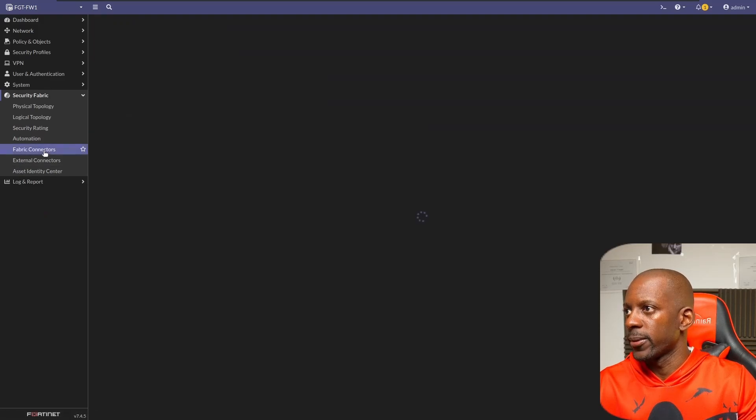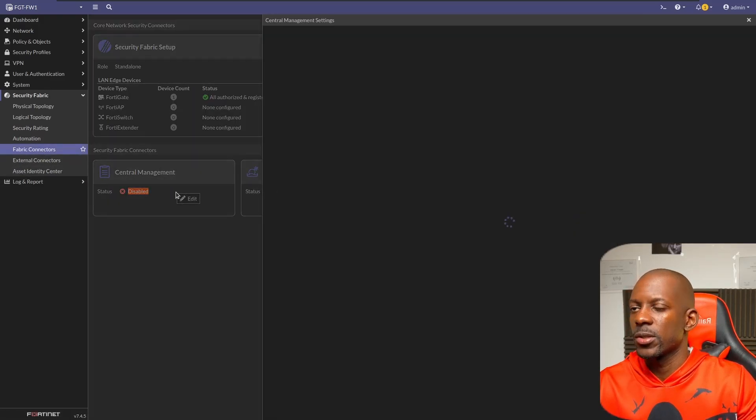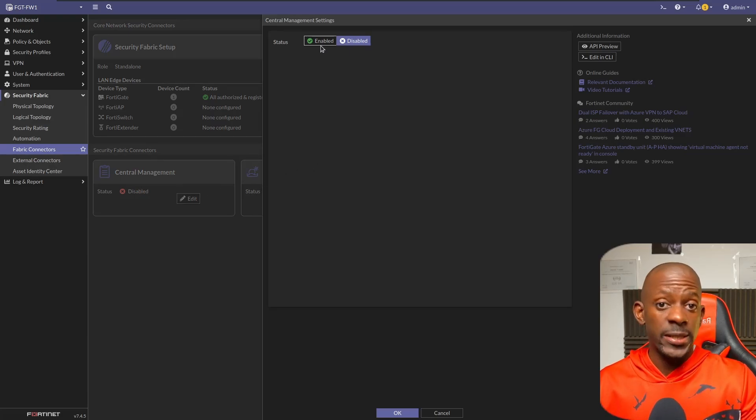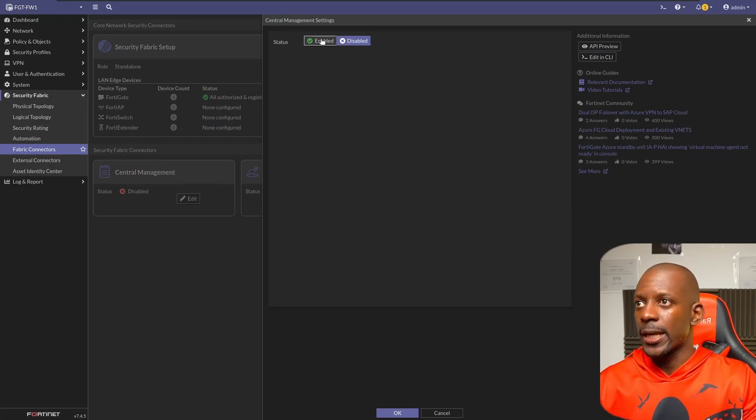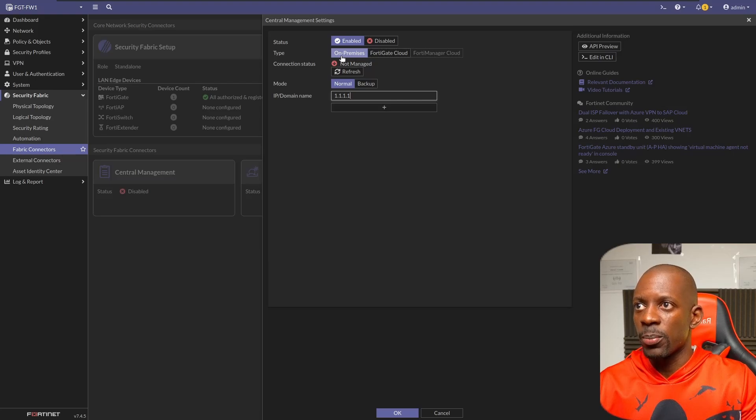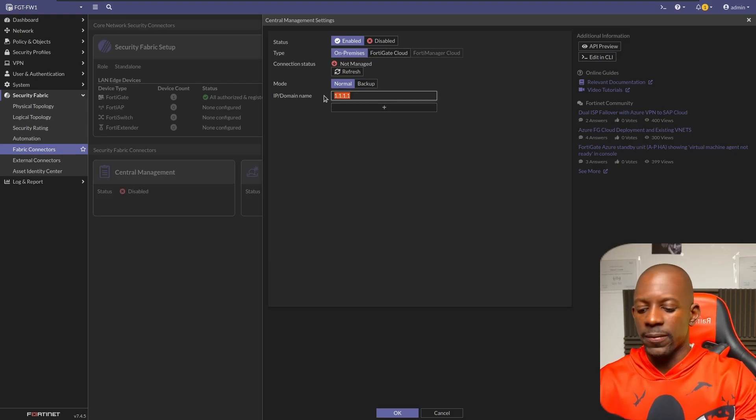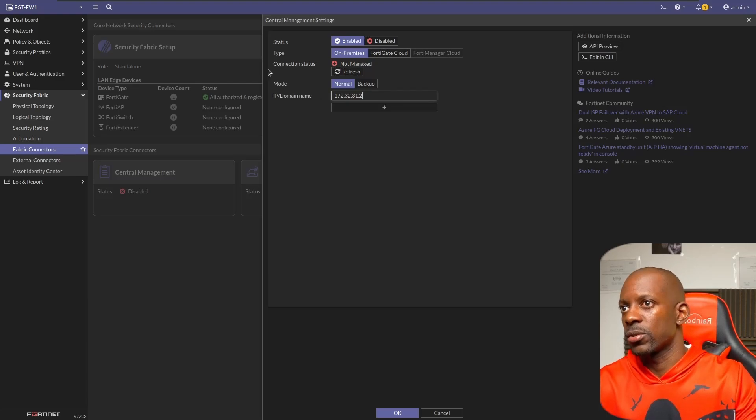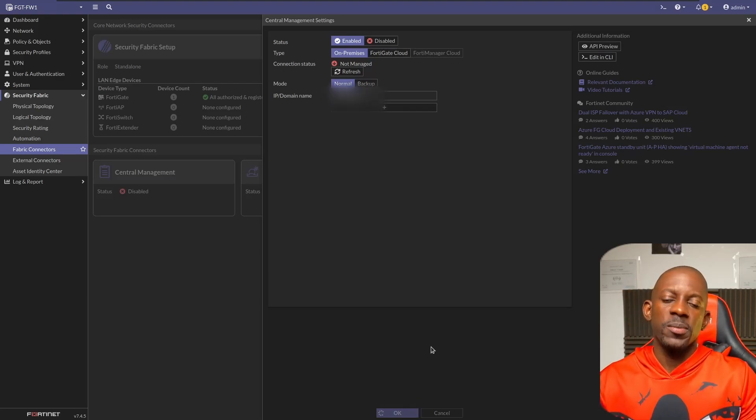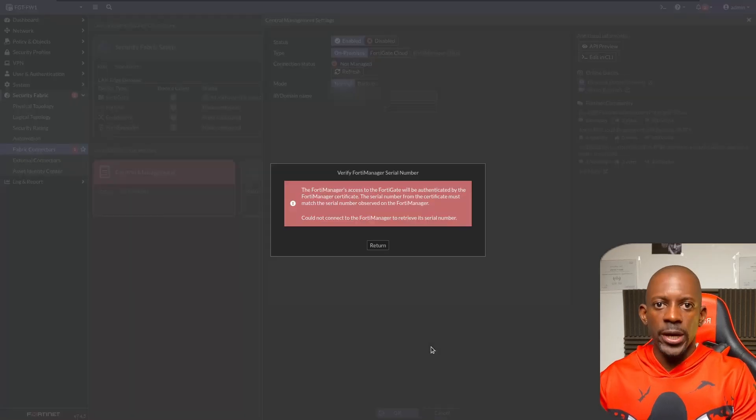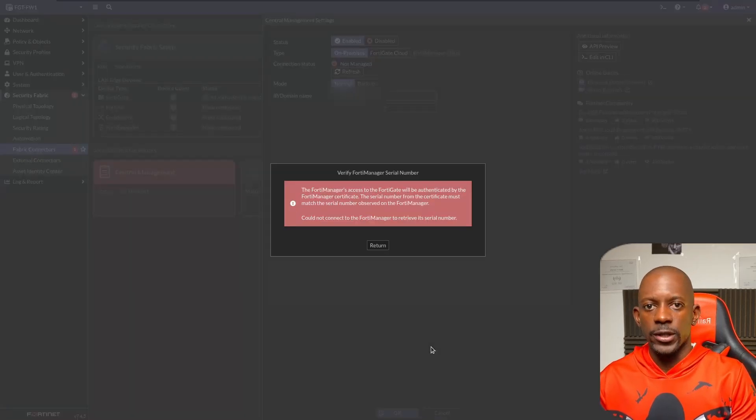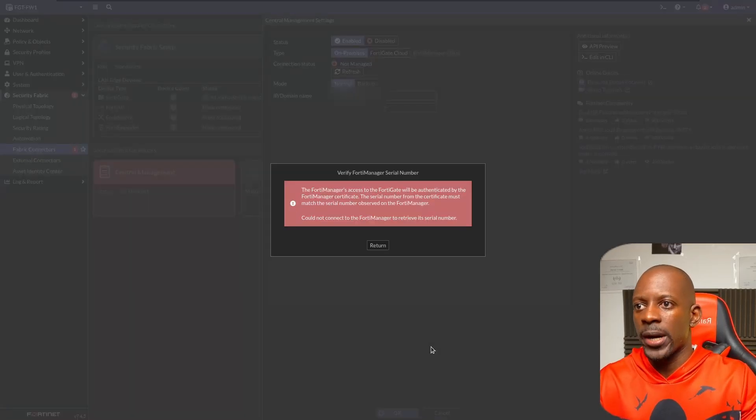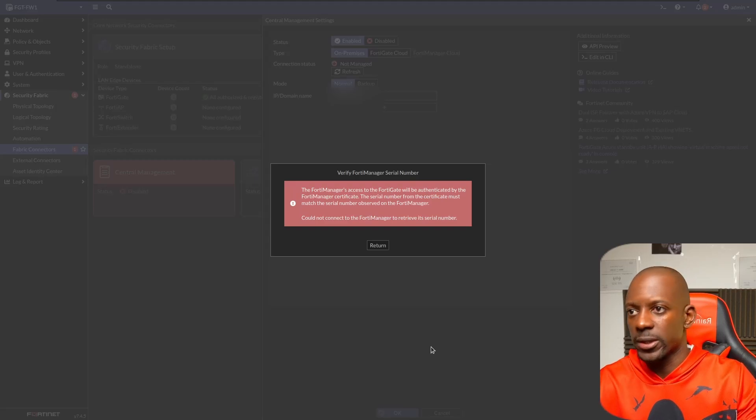And Fabric Connectors, and we want to select Central Management. Just double-click on it, and we want to change the status to enabled. I'm going to select type to on-prem and type the FortiManager IP address, so it's going to be 2.2. Going to click okay. This means that FortiGate will try to reach out to FortiManager and then try to be authorized to be managed by FortiManager.